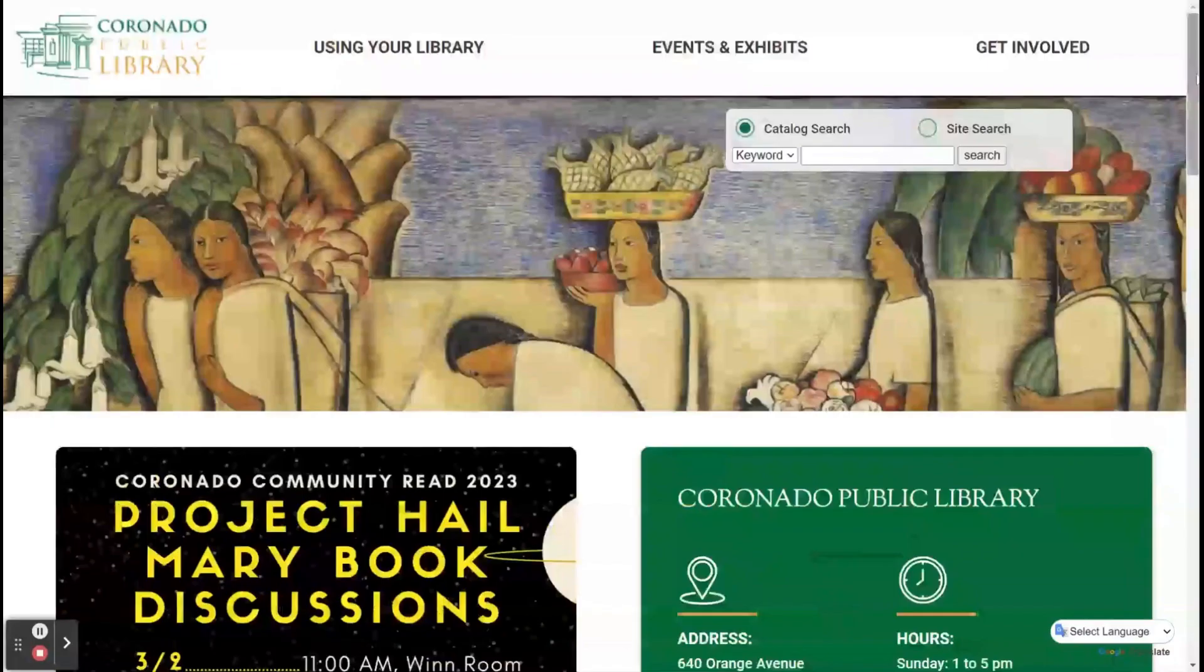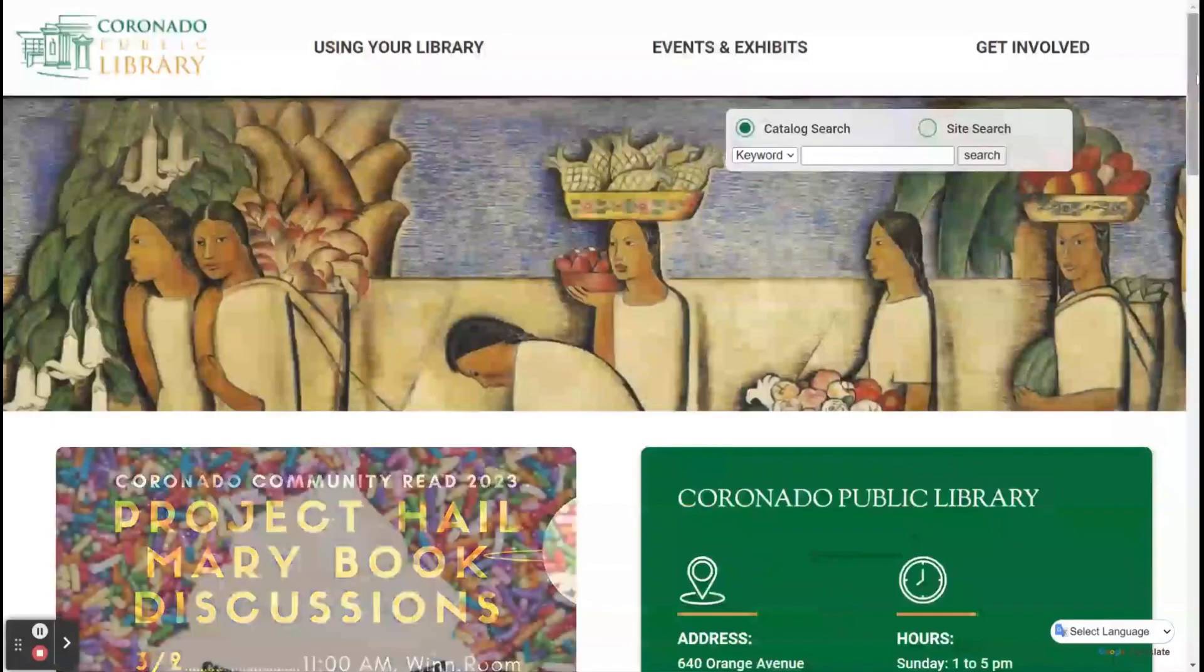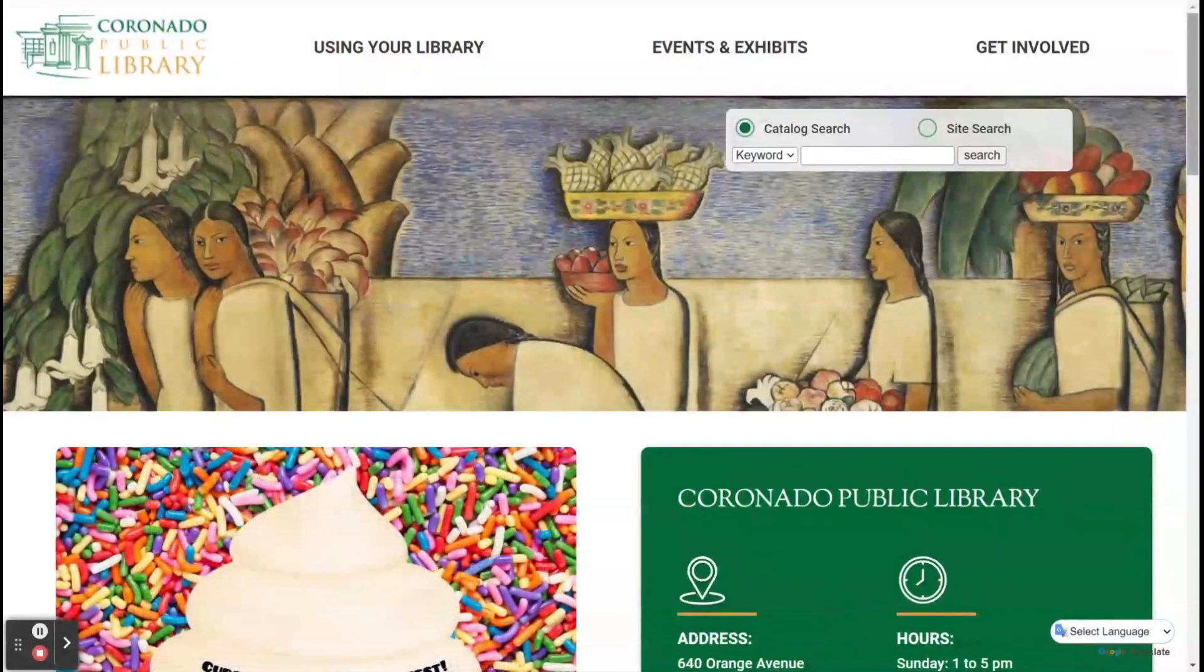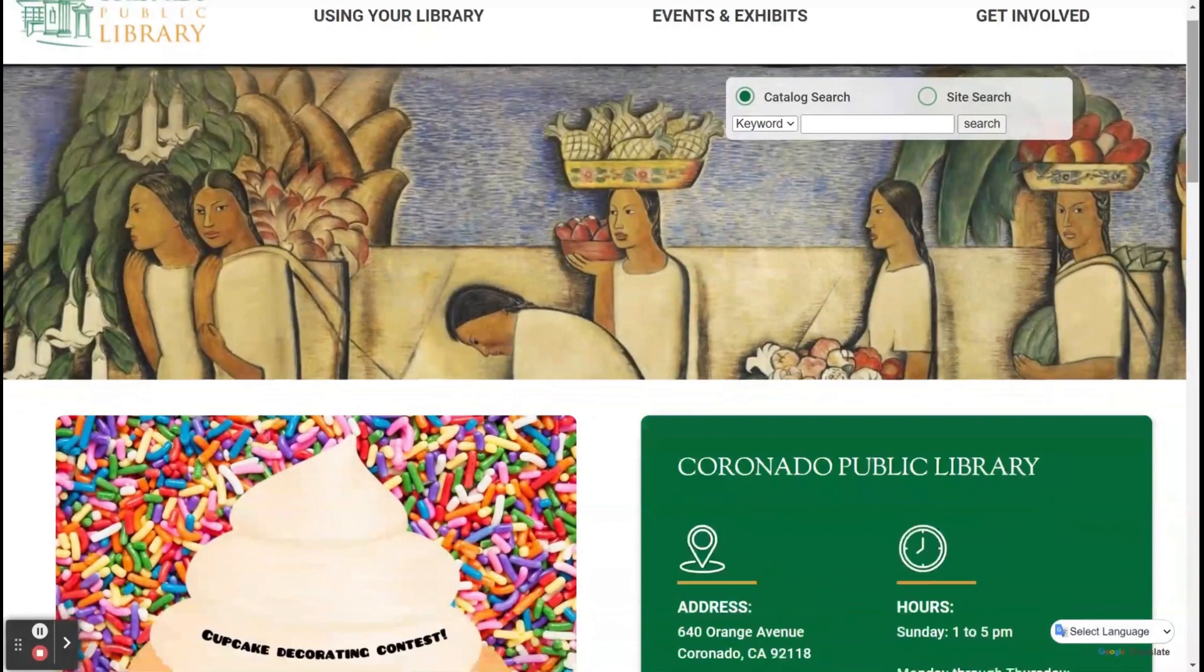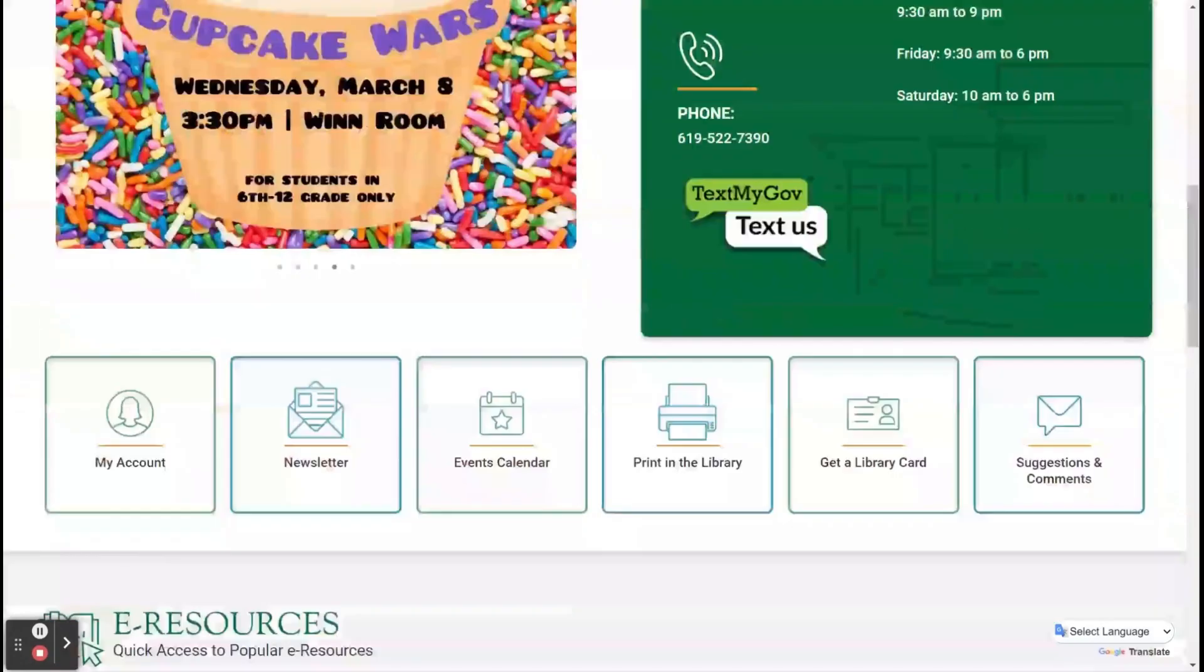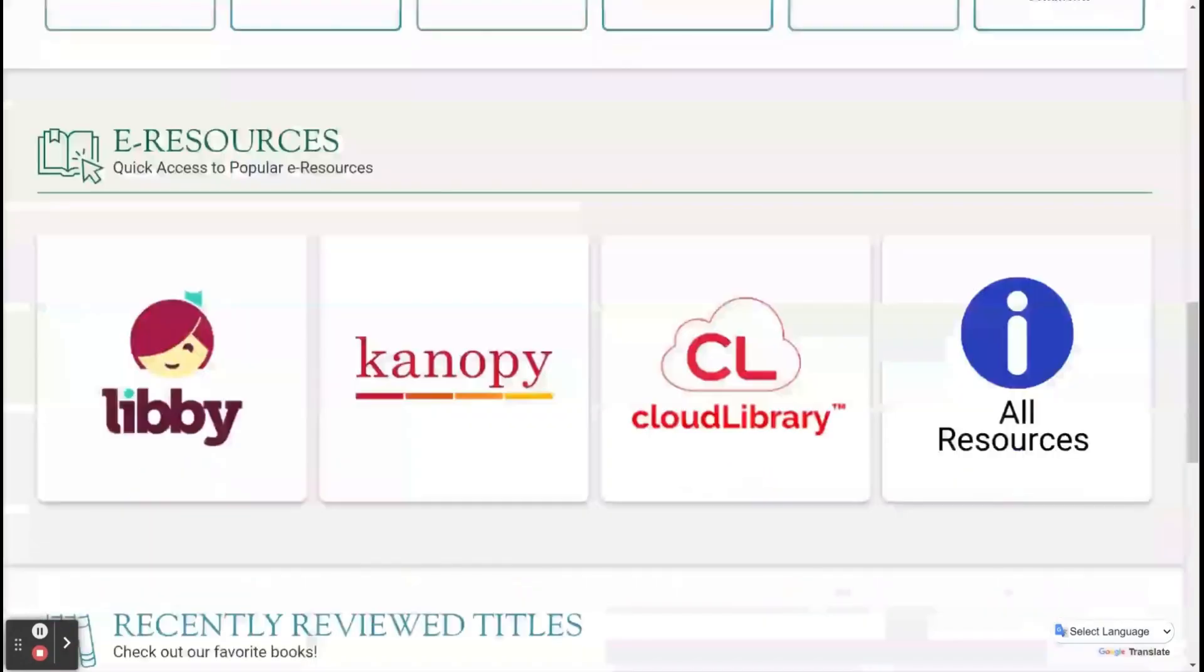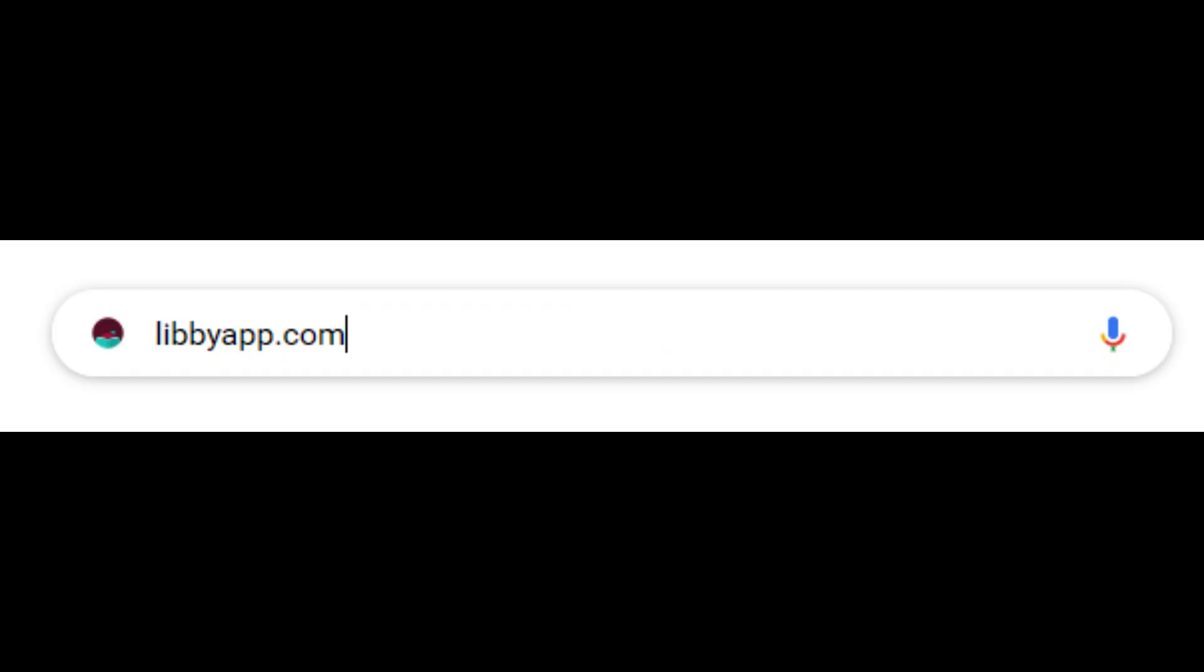You can also use Libby on a personal computer. Either visit your library's website for the link or type in libbyapp.com.